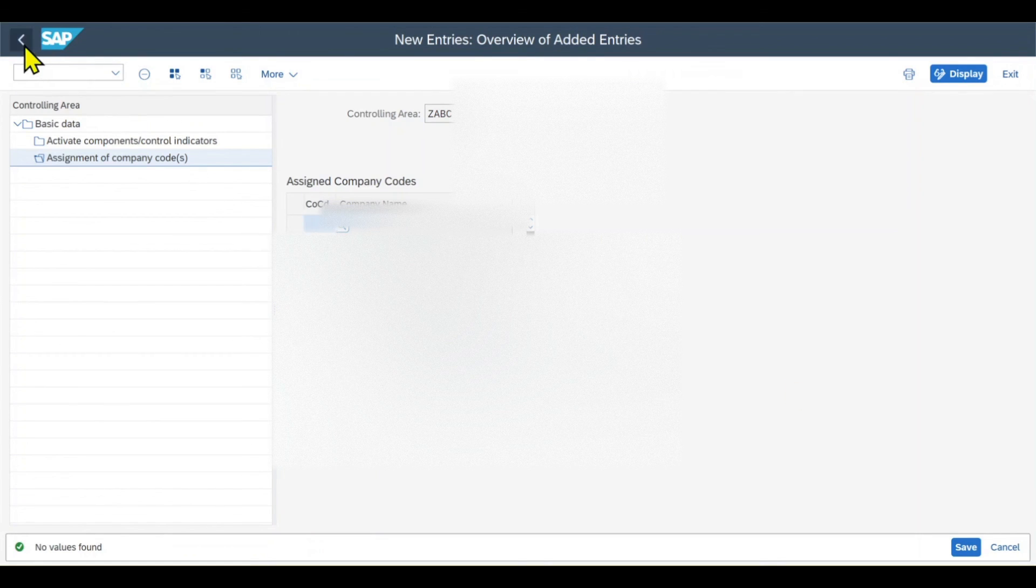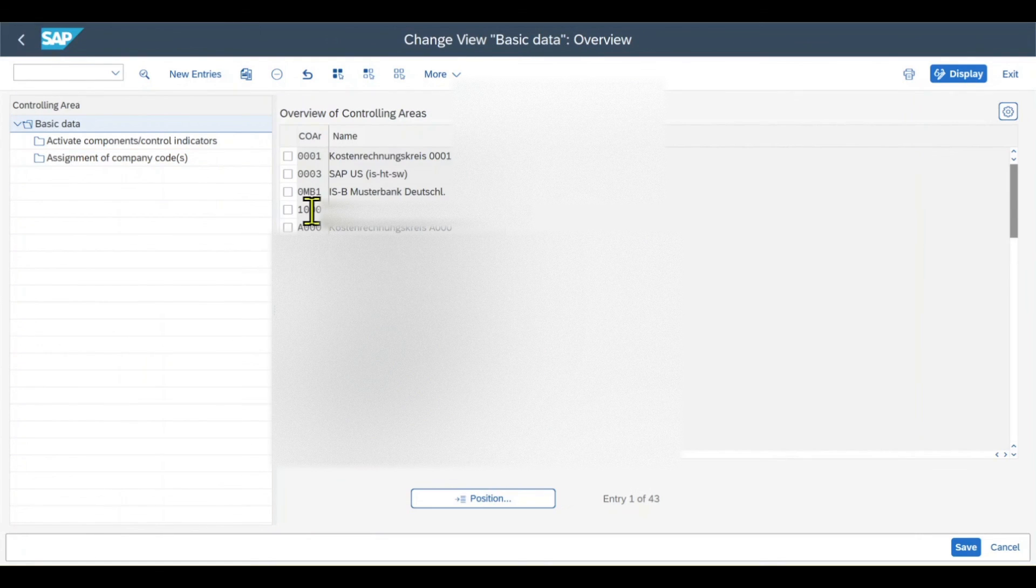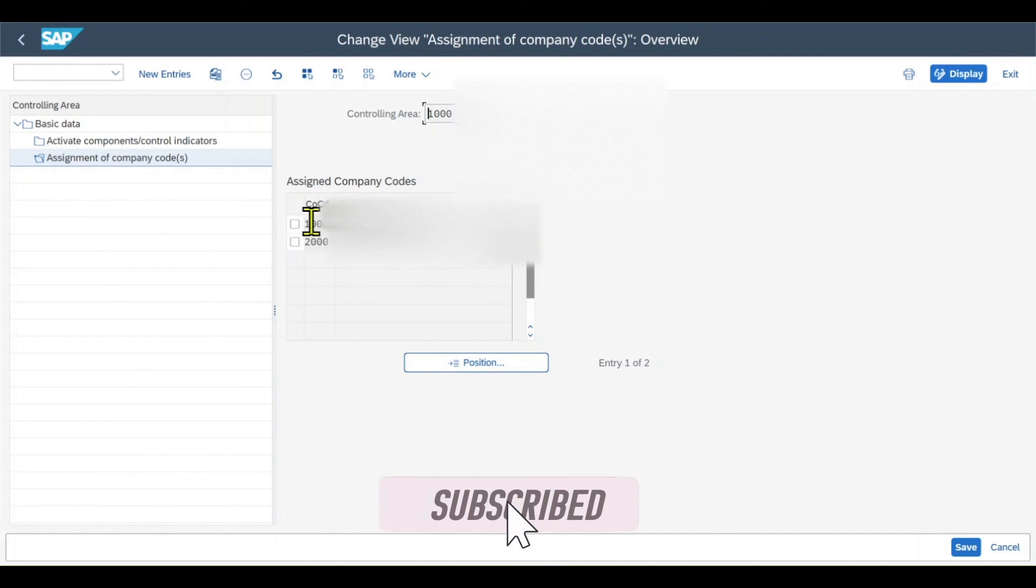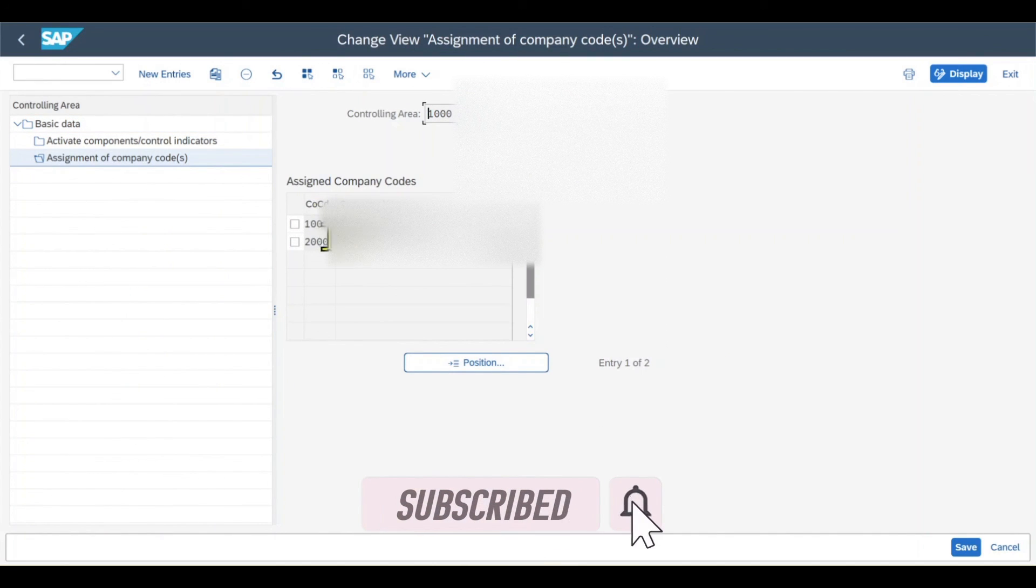So let me now show you another example of another controlling area where company codes are already assigned, so that you can see how it looks like. Let's go back, select another controlling area, go to assign company codes, and here you can see two company codes have been assigned to my controlling area.